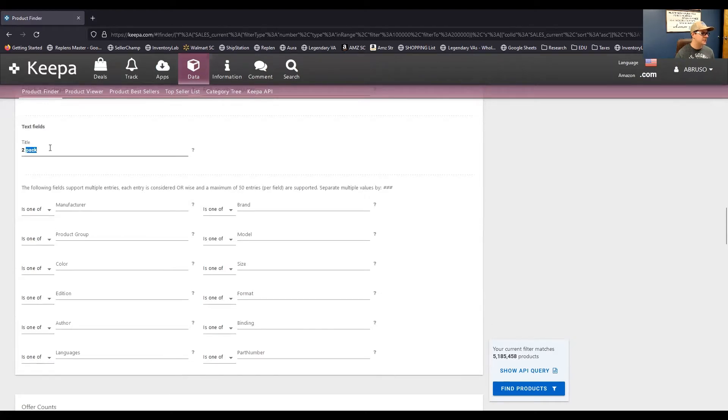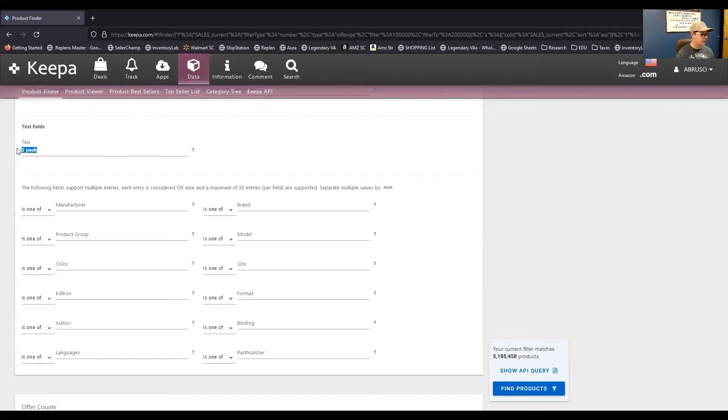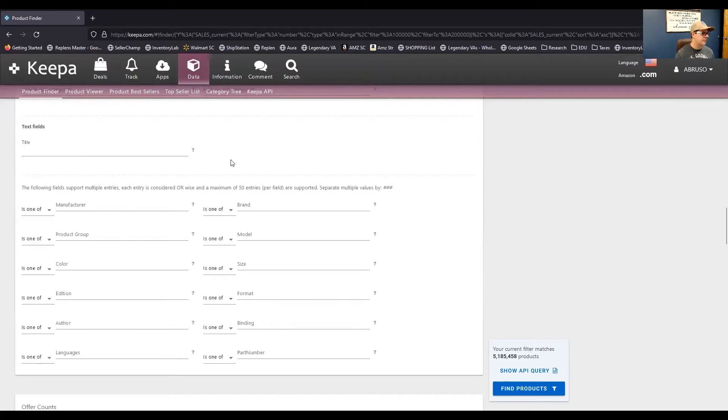Or, like, one thing that might be helpful, maybe you want to find things that are in multi-packs. So, you type in 2-pack, right? 5 million products have the word 2-pack in the title. So, obviously, that's a ton of products you'd have to still, like, you'd want to filter down more than just putting the word 2-pack in there. But I just want to show you some of these filters that are in here that can be very useful.